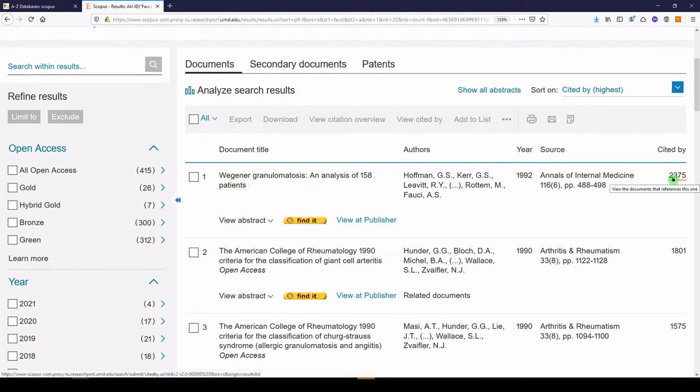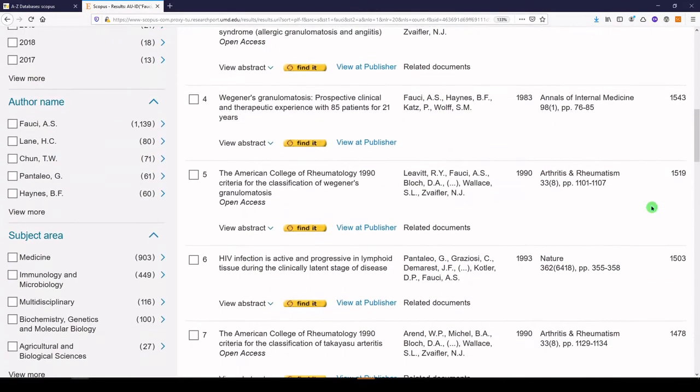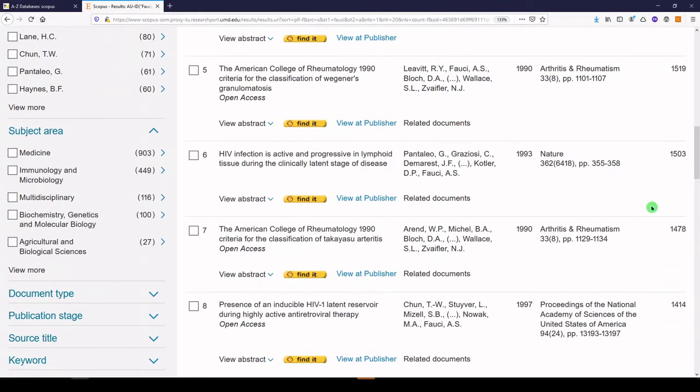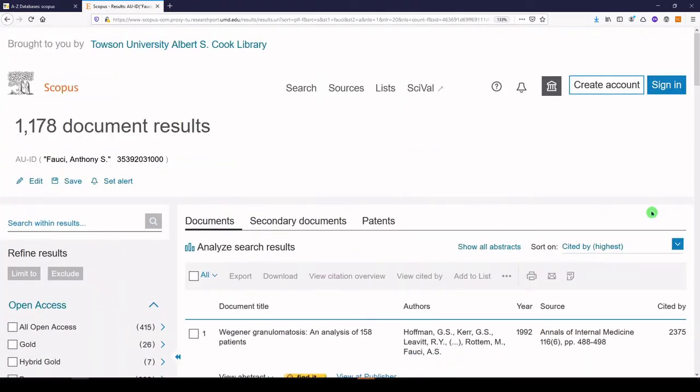Wegener granulomatosis from 1992. You'll see that these citation counts are in descending order as you go down the page. That is how to find highly cited articles from an author.